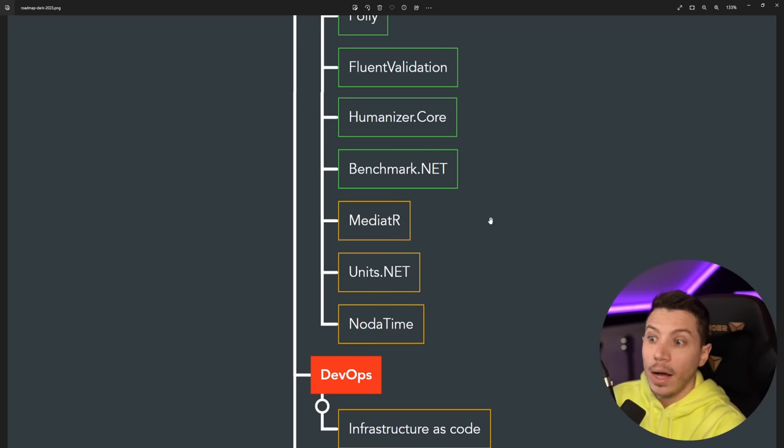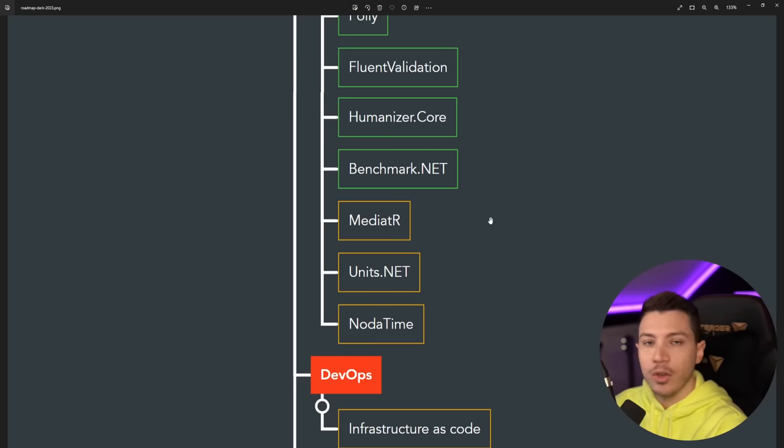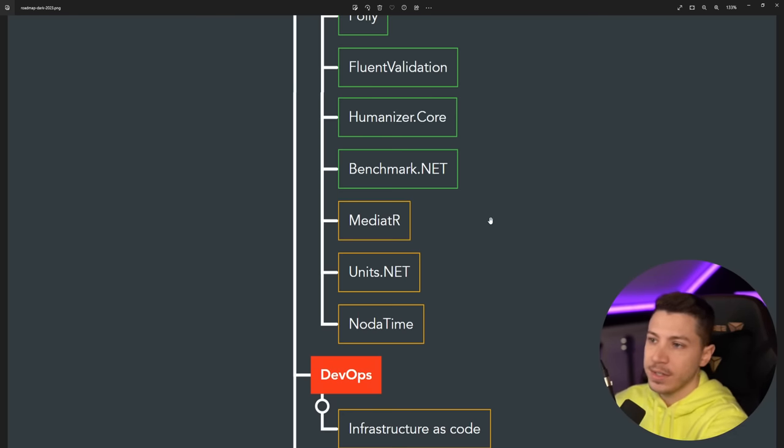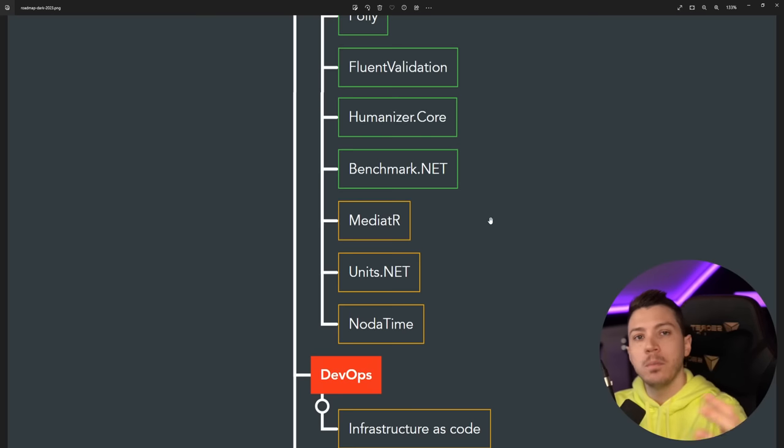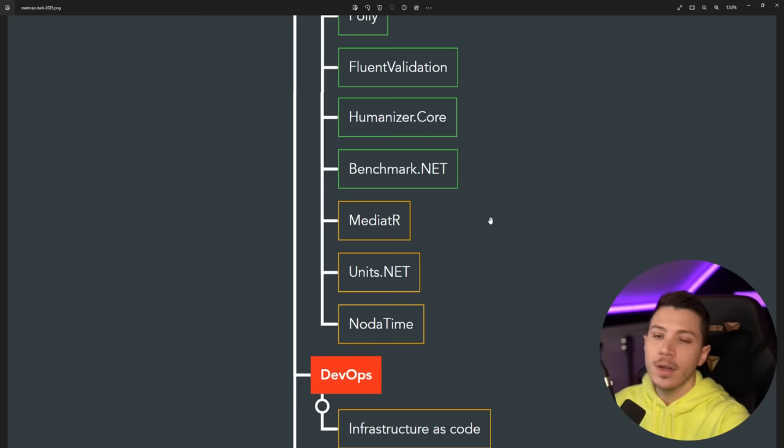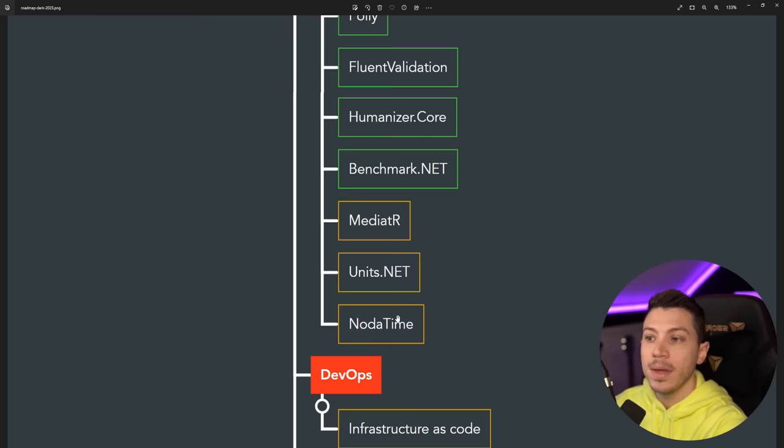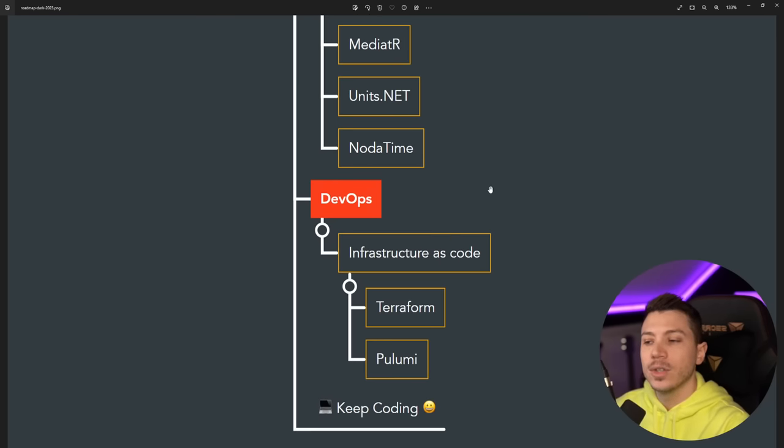And then you have things like MediatR, which is good to know. Many people like it, many people hate it. I certainly like it, but using it with caution where I think it belongs. UnitsNet, excellent for converting units from, let's say, kilometers to miles per hour and so on. And then NodaTime, if you need to use a library that deals with time in a very nice way.